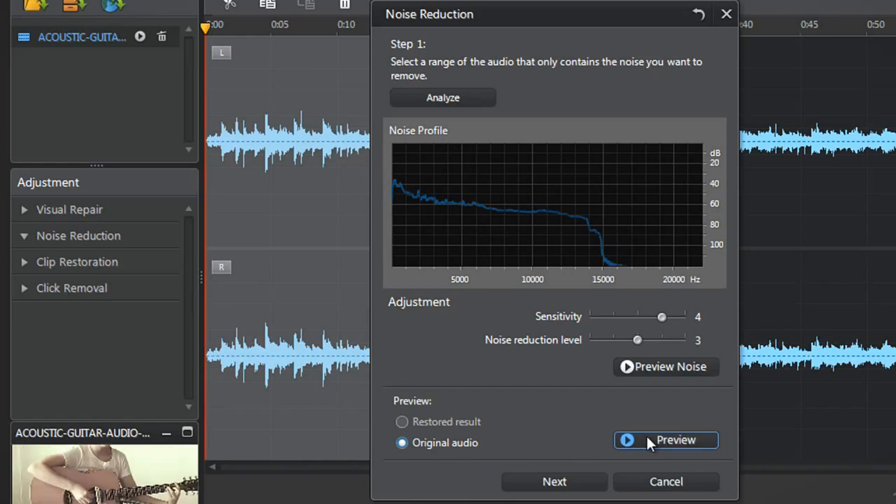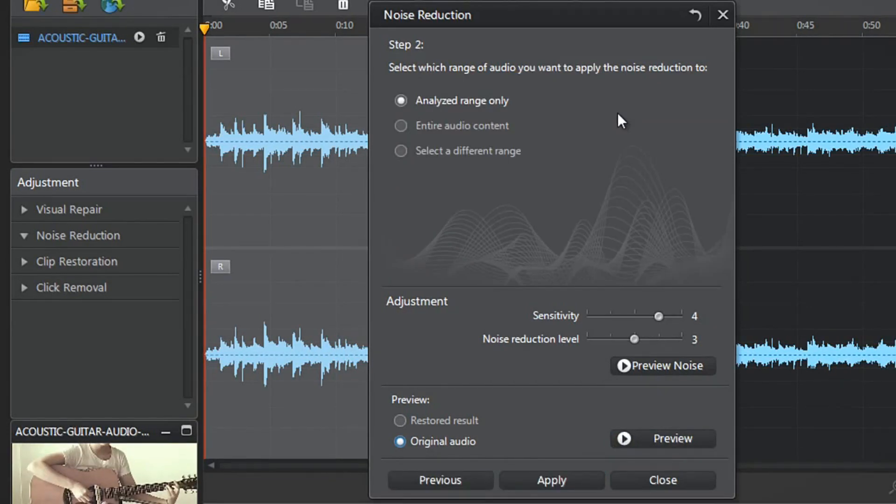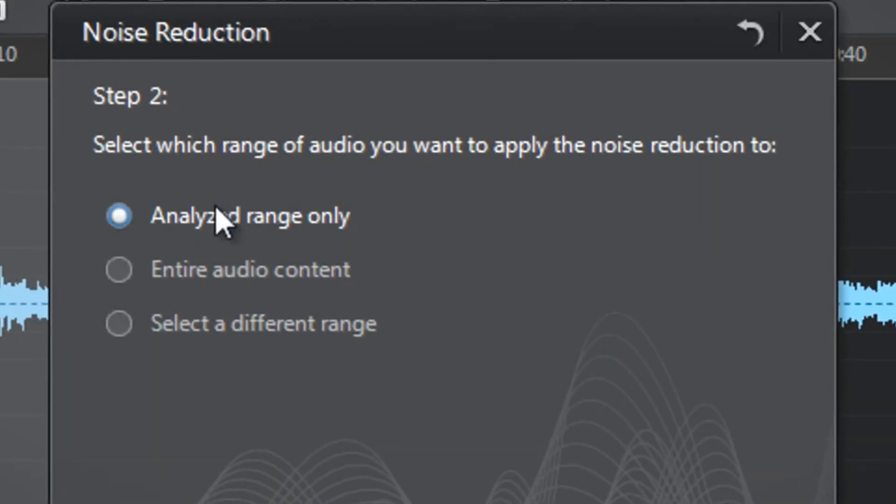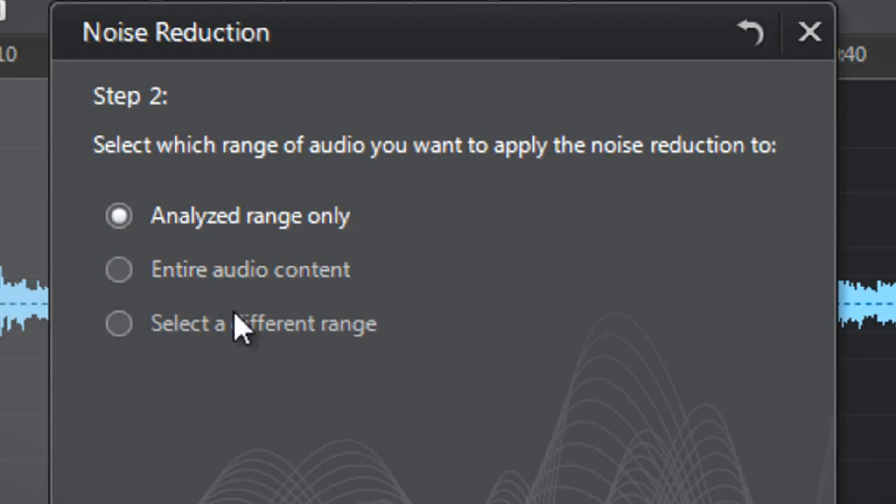When you're satisfied, click Next. You now need to select which range of audio you want to apply the Noise Reduction to: Analyzed range only, Entire audio content, or select a different range. Let's select Analyzed range only.